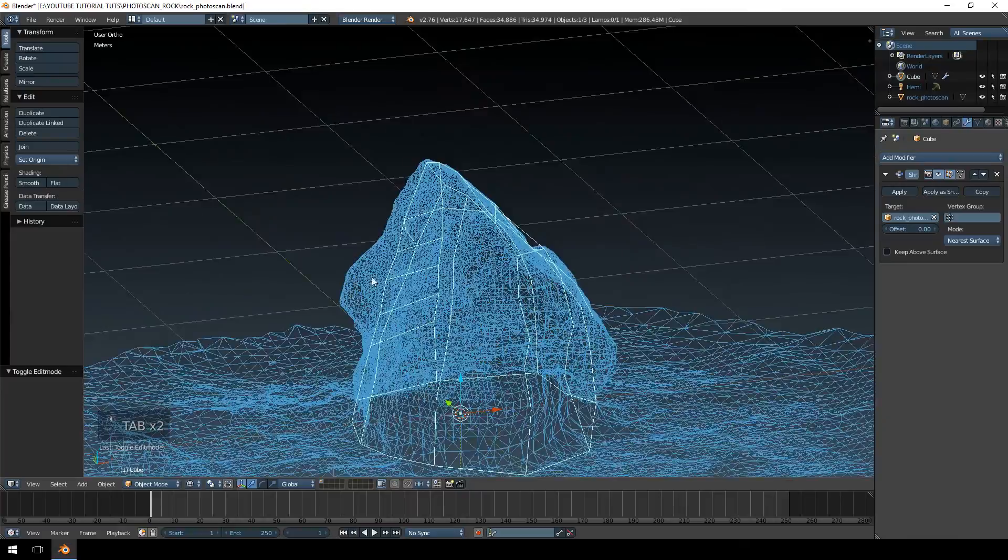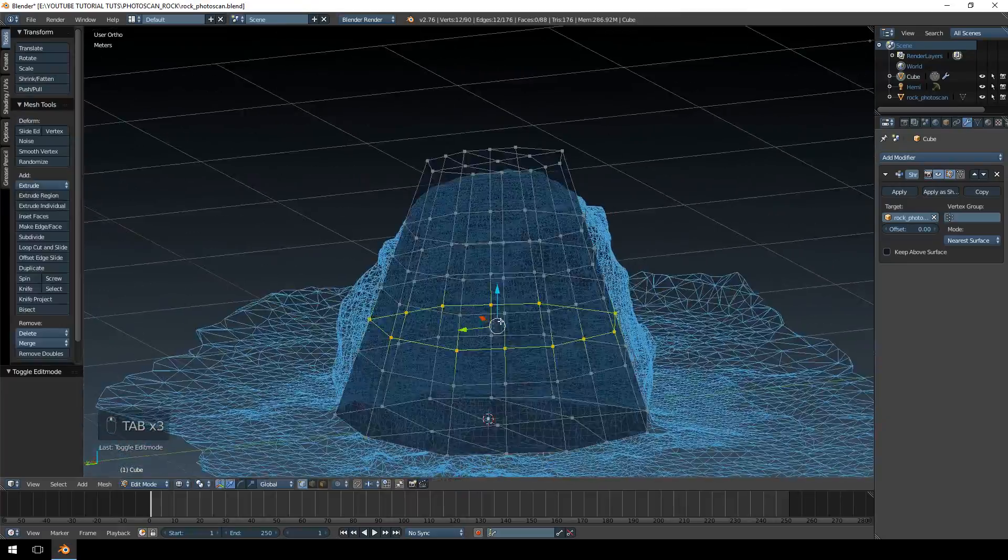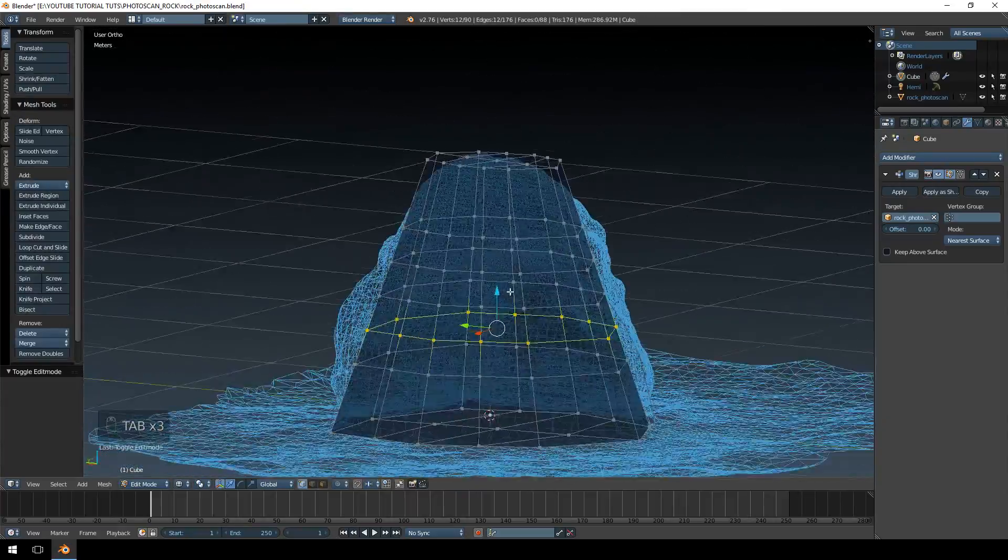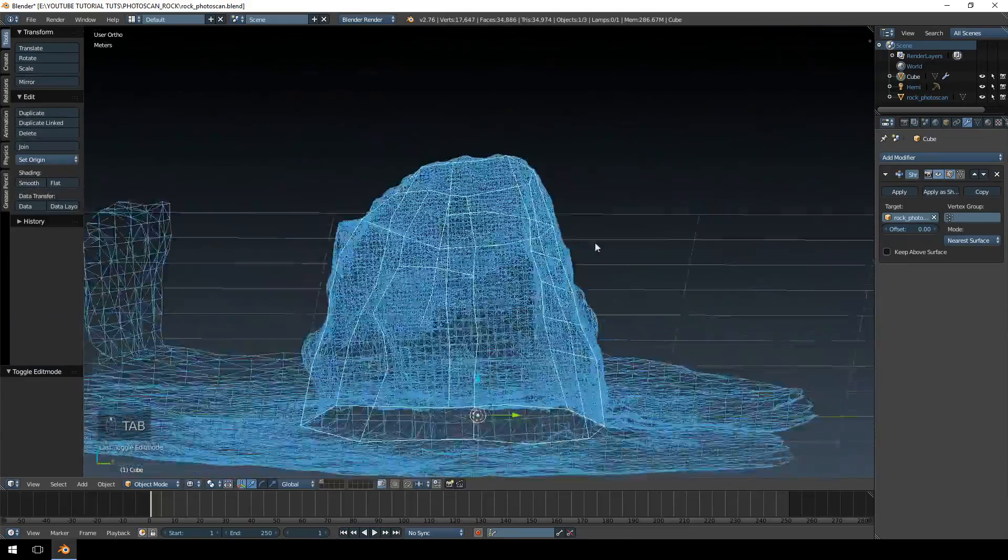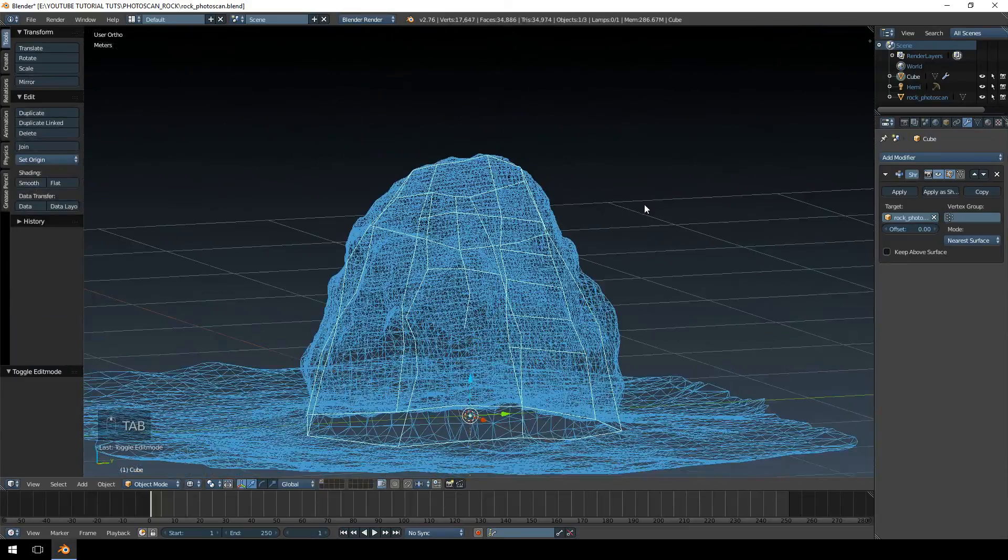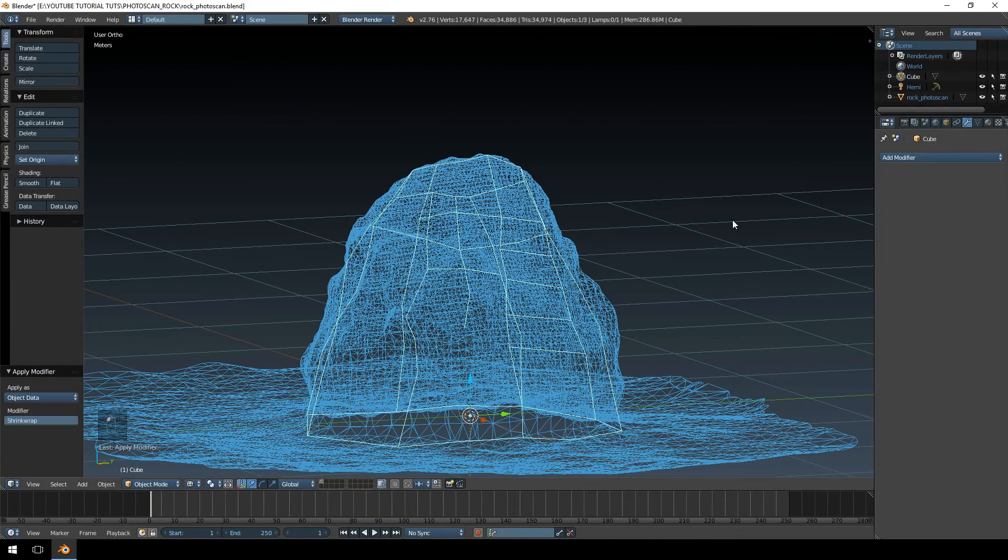Kind of looks like I'm missing out on that detail, but that's something that I will fix up myself. Everything else looks pretty okay. So what I'm going to do now is I'm just going to hit apply. Make sure that you're on object mode, otherwise it will not apply.